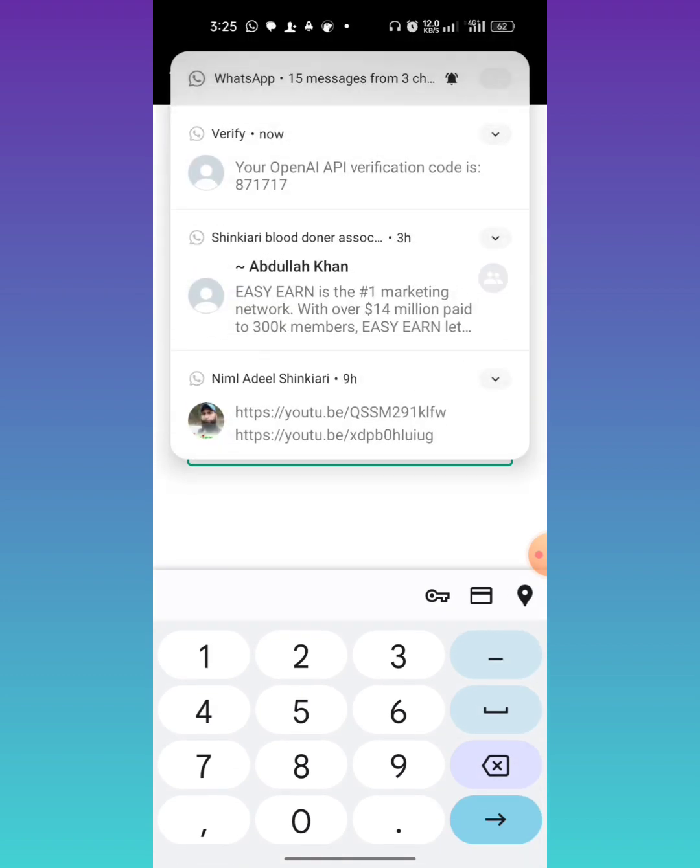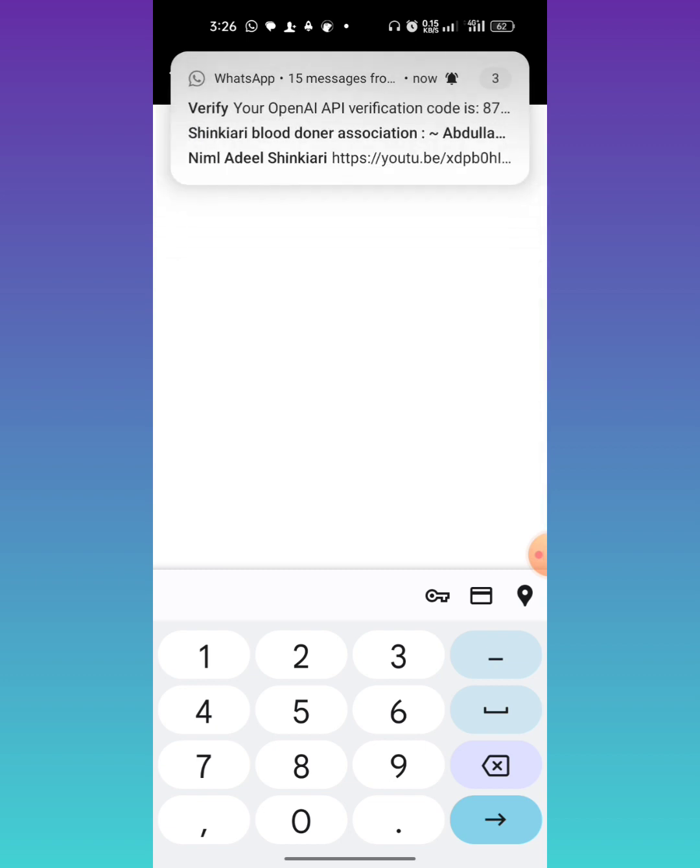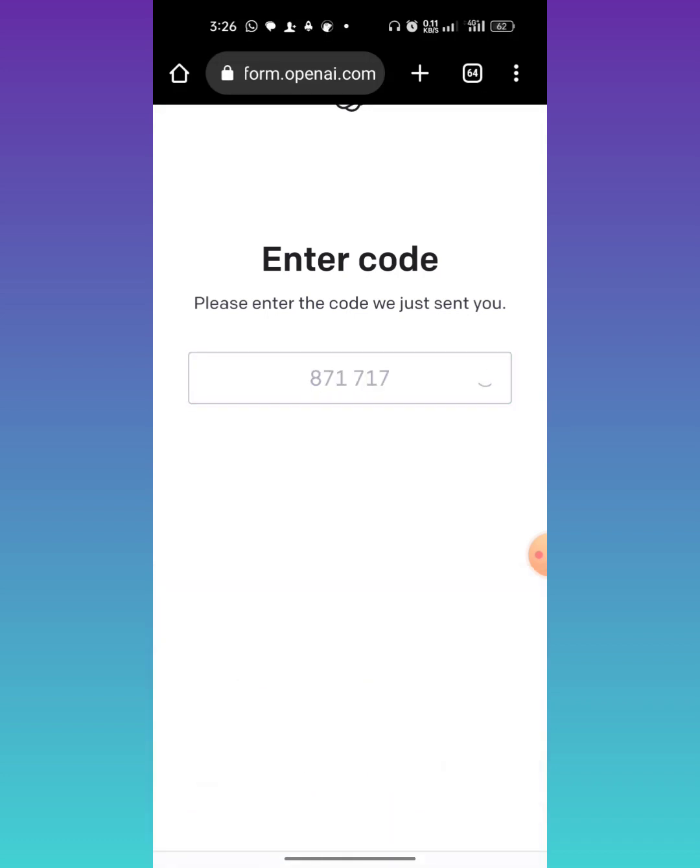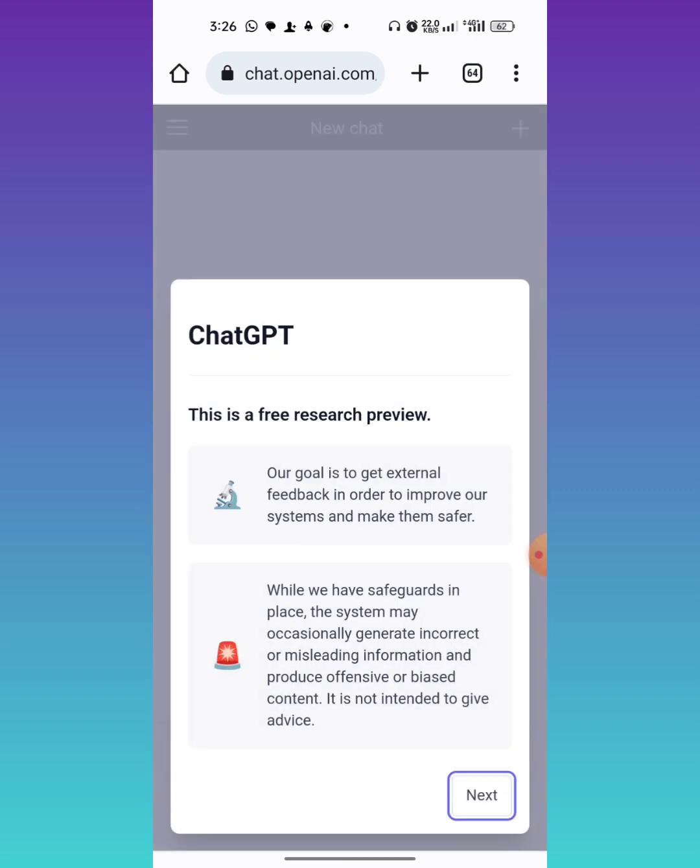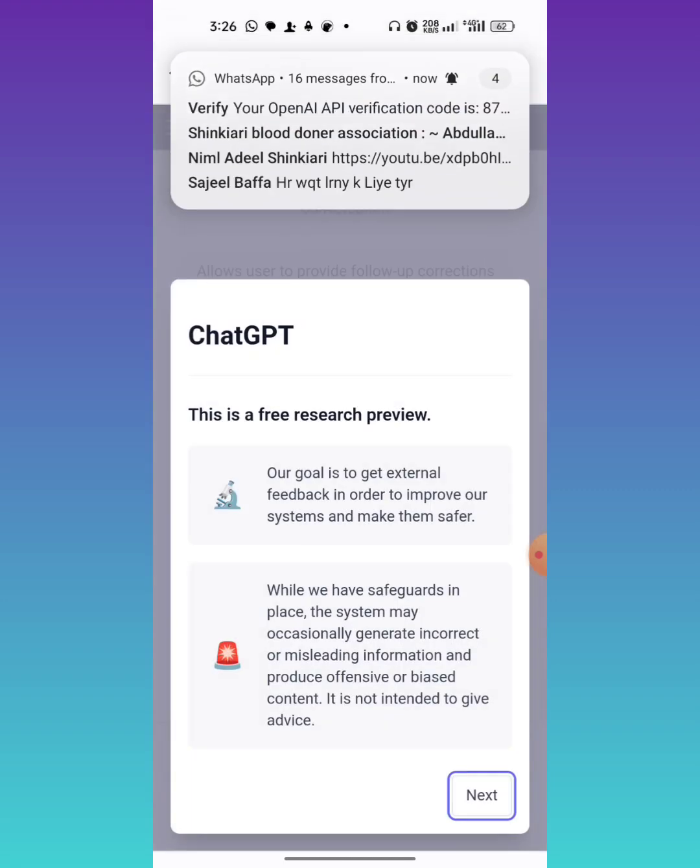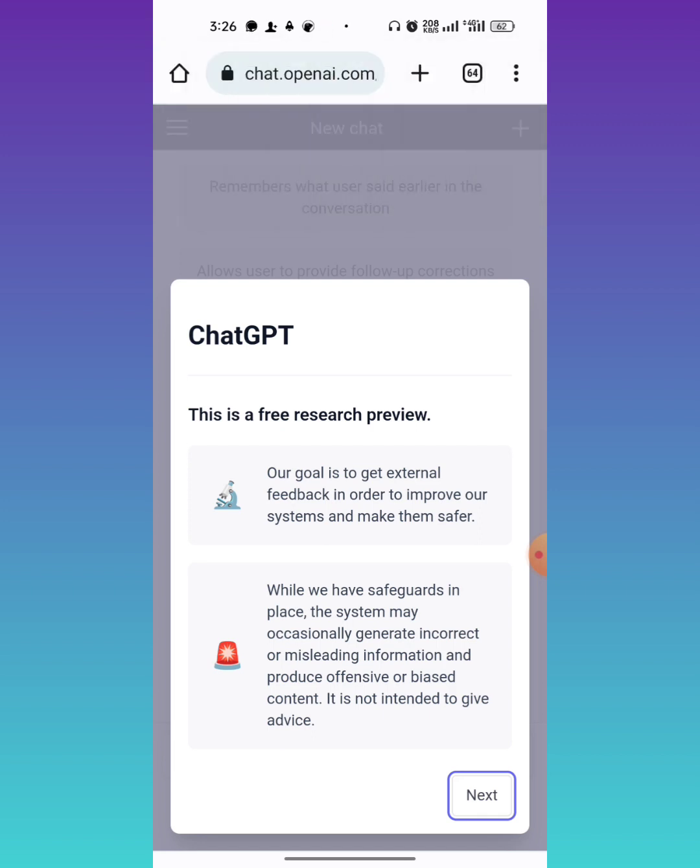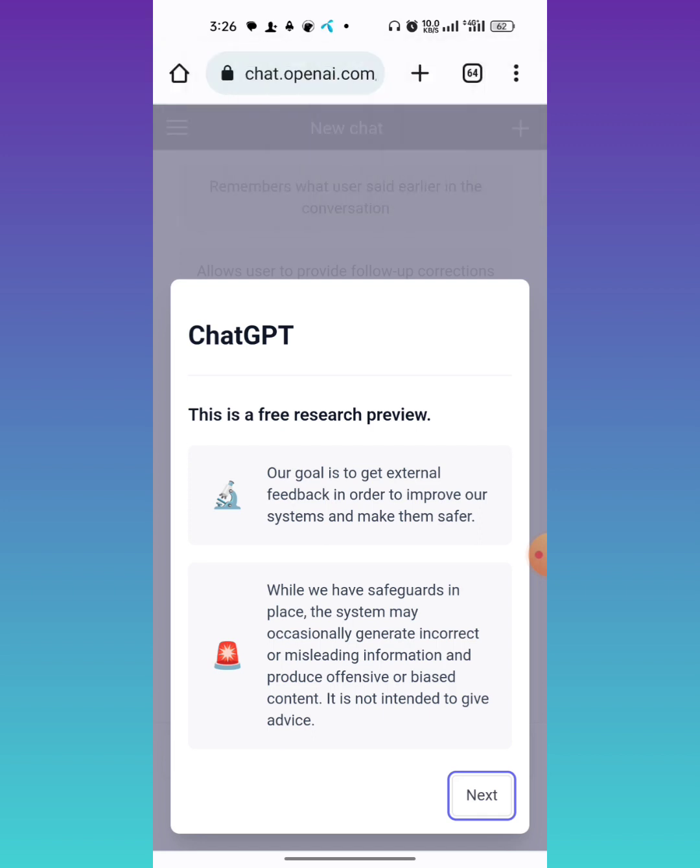Now tap next. Next, next - these are a few warning messages. Done.